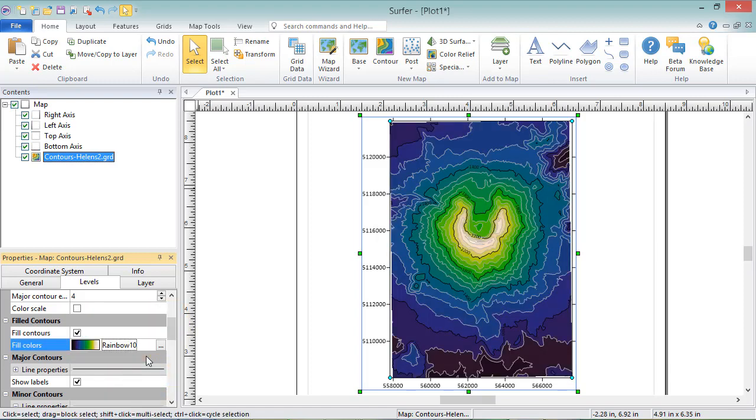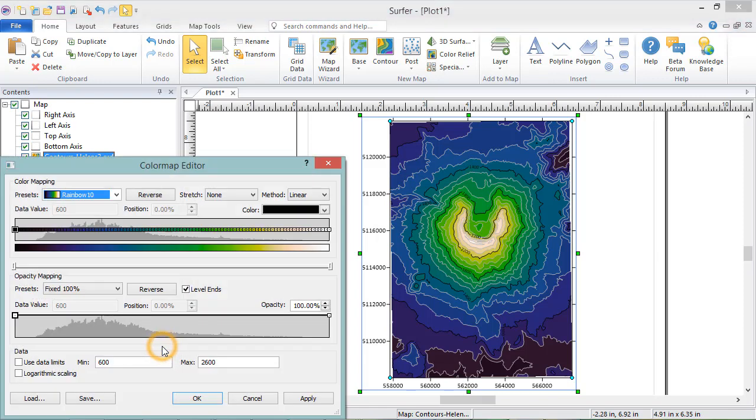Or you can click the Custom Color Map button to open the Color Map Editor where you can define a custom color map.